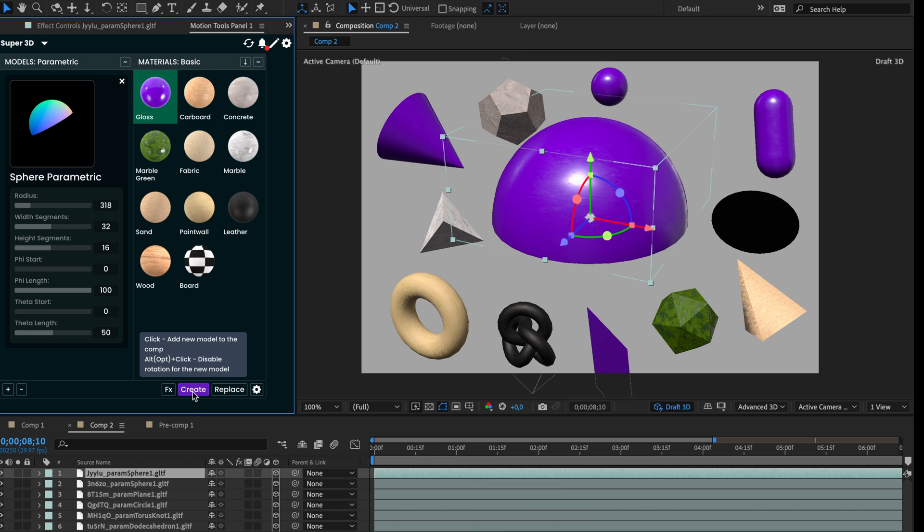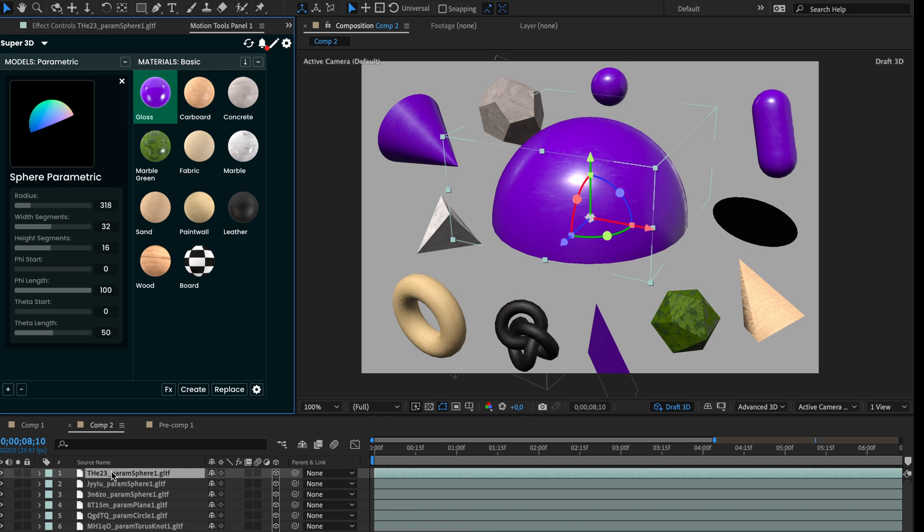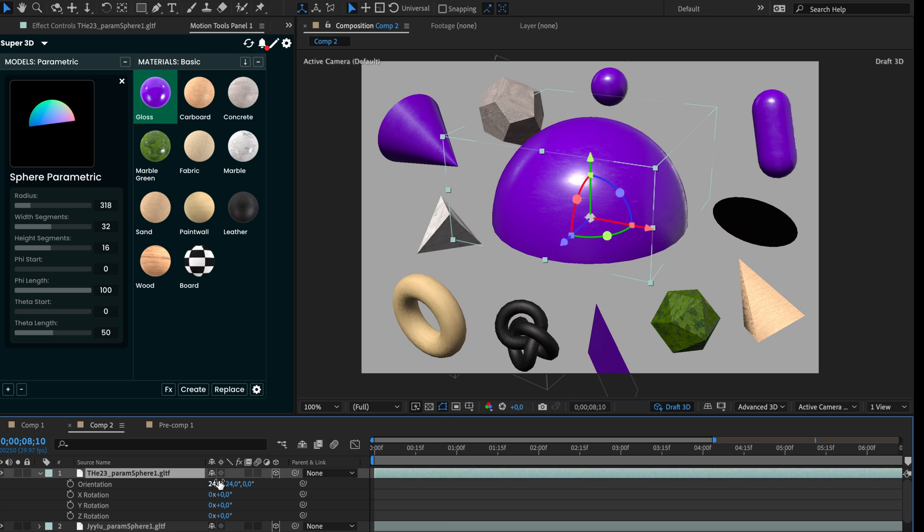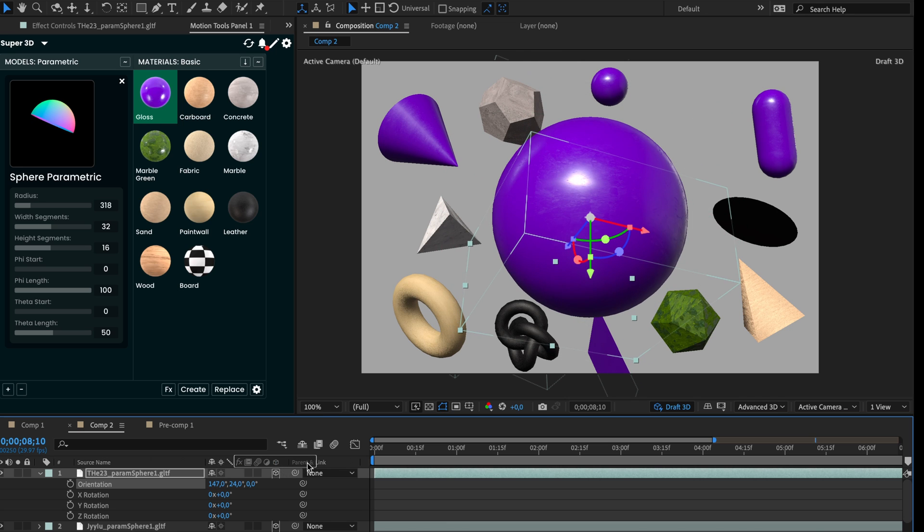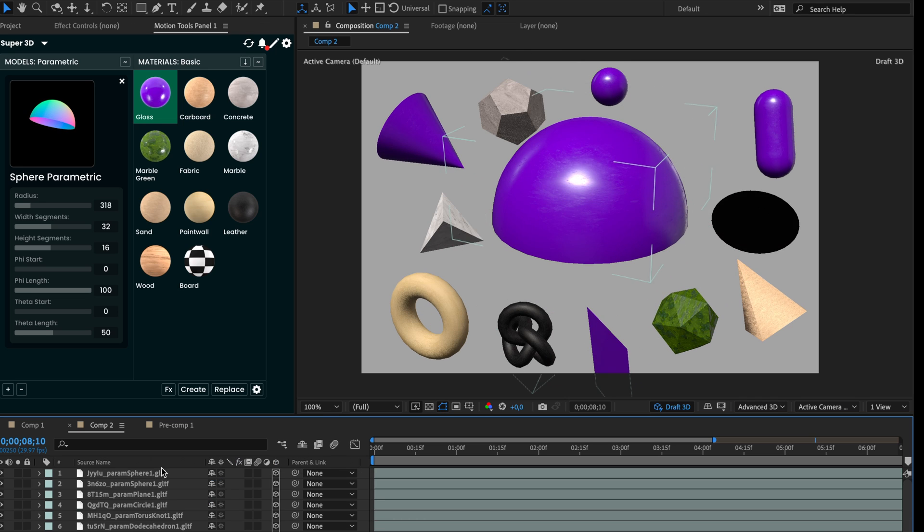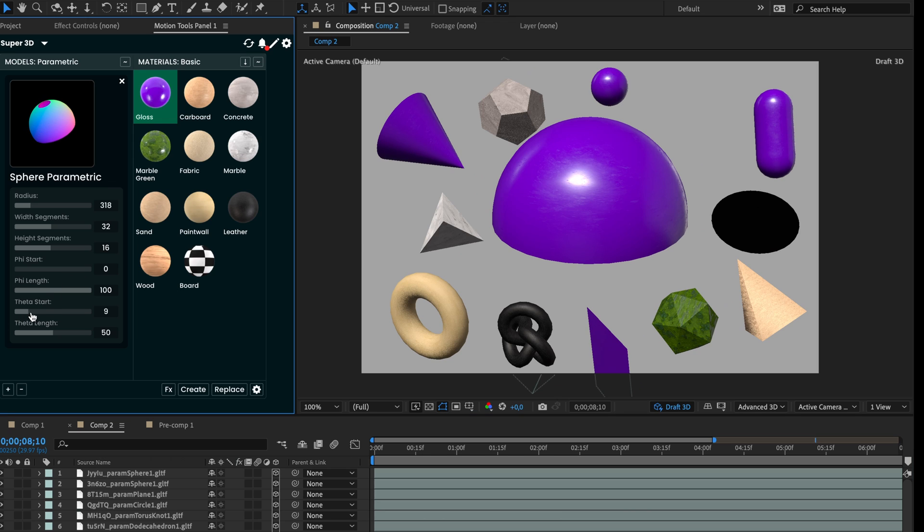Next, we want to make a new hemisphere opposite the first one. We could add a new one and rotate it, but let's do it by increasing the theta start parameter to form the bottom part.